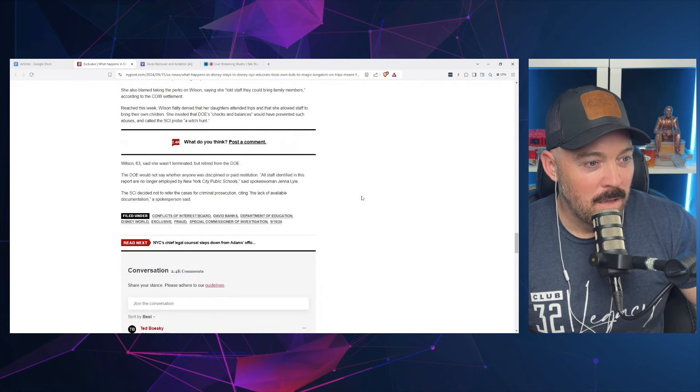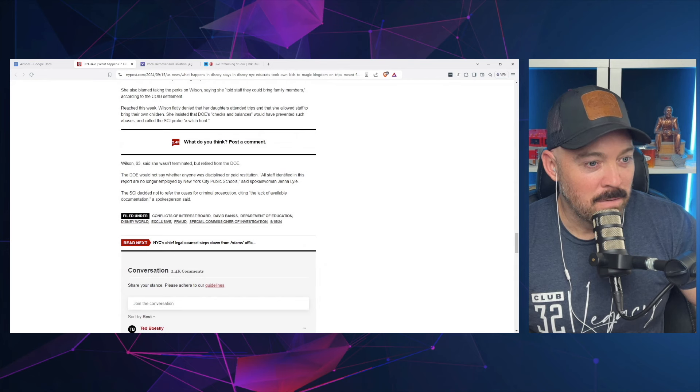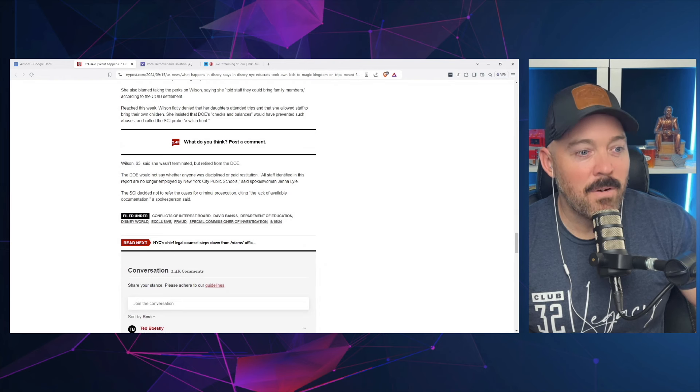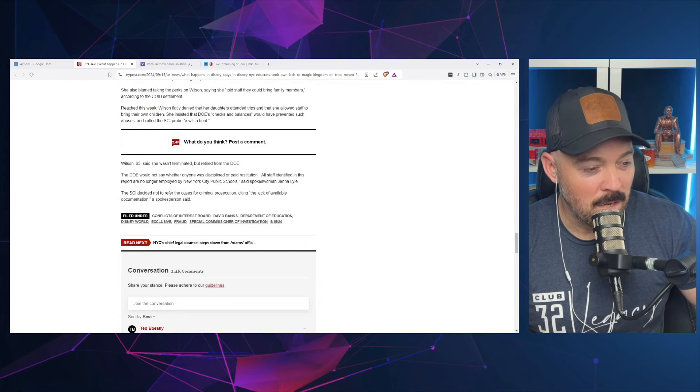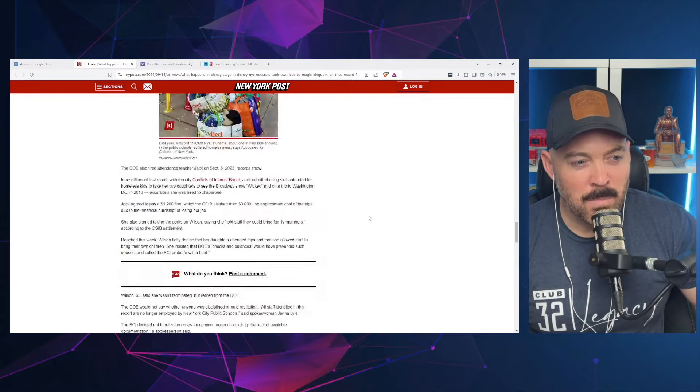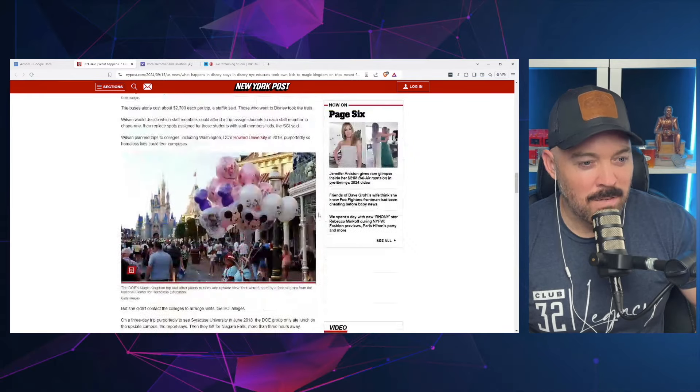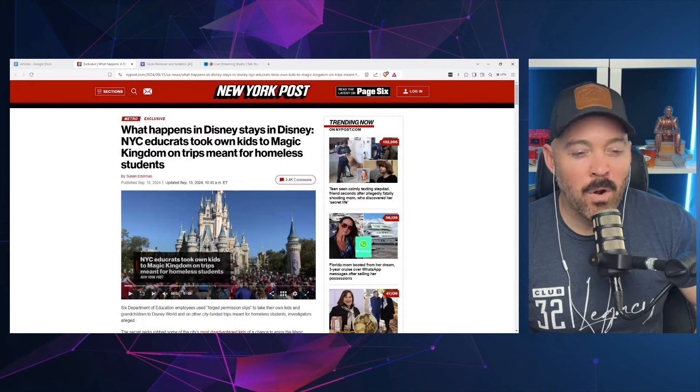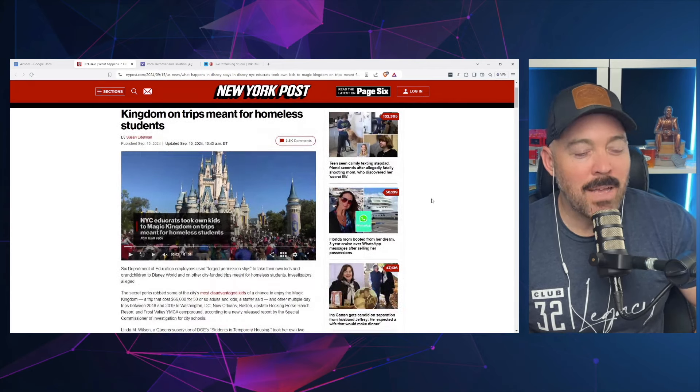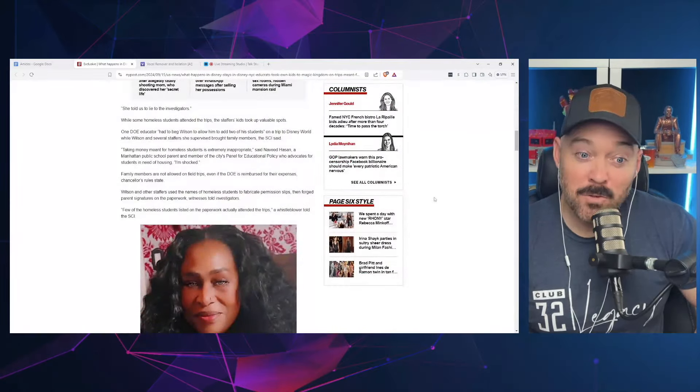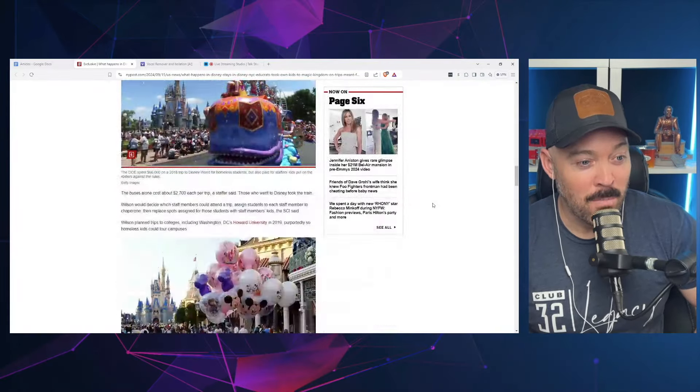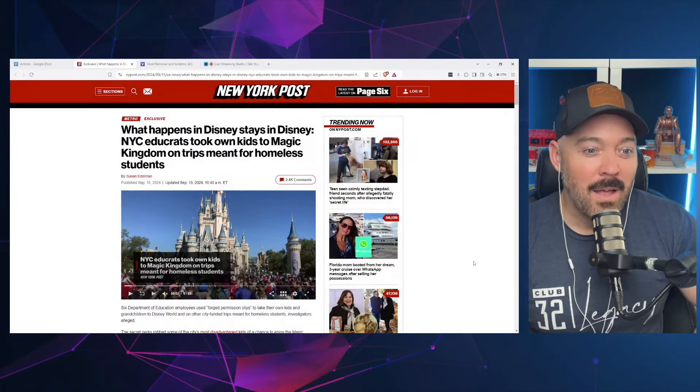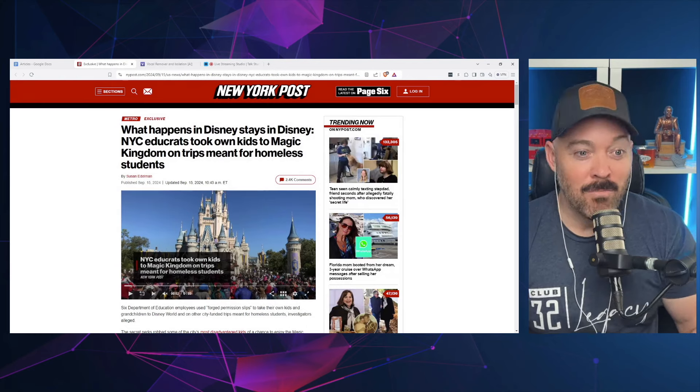The DOE would not say whether anyone was disciplined or paid restitution. 'All staff identified in this report are no longer employed by New York City public schools.' SCI decided not to refer the cases for criminal prosecution, citing the lack of available documentation. How would you have lack of available documentation? I mean, you're talking about an organization that you're going to assume there's paper trails. That just seems odd to word it that way. I'm going to take a wild guess here that these people are not going to have to pay back restitution. If they were, you would assume that there would be something in here saying that, and the fact that they're having no comment on it—and we've seen this numerous times with organizations—really, maybe the head person gets fired and there's really no accountability and these people just move on.